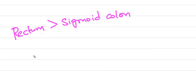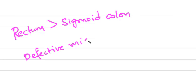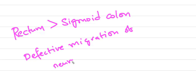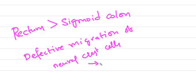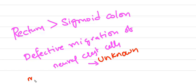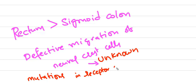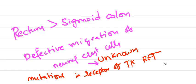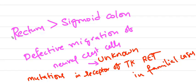Recto-sigmoid junction is the most common site in which rectum is even more common for this to occur. Defective migration of neural crest cells is mostly unknown cause, and in some familial cases mutations in receptors of tyrosine kinase RET gene happen.